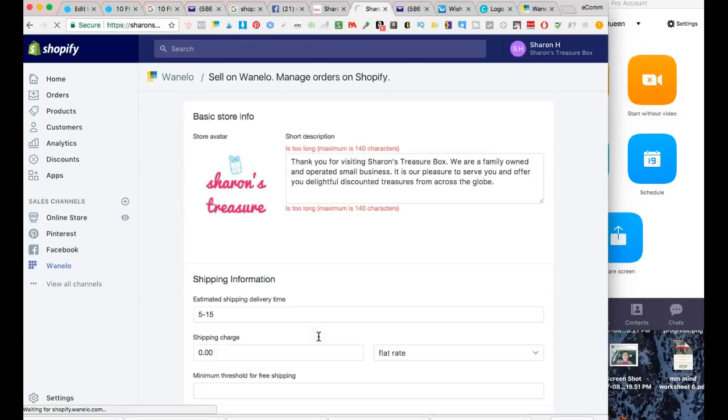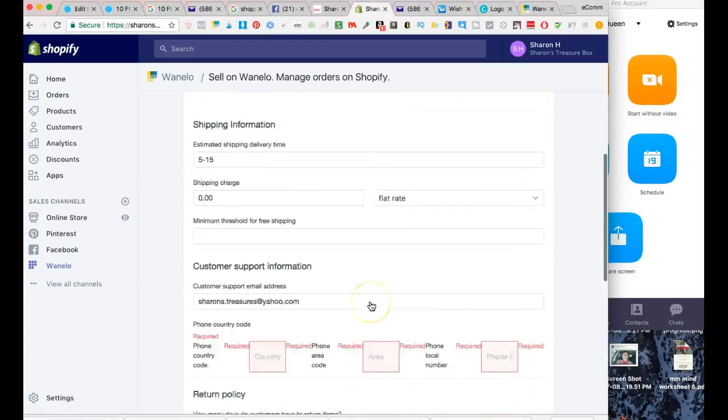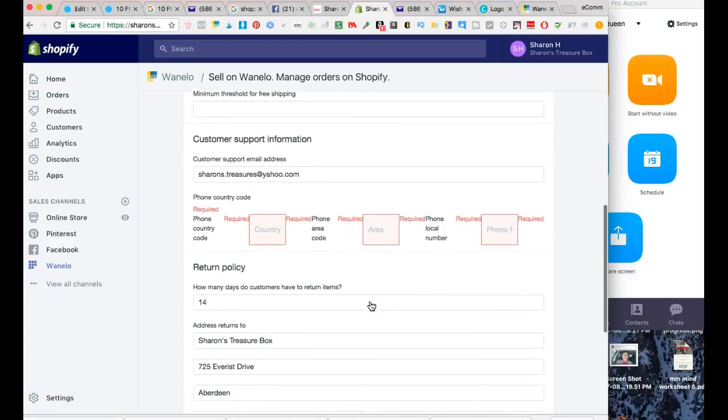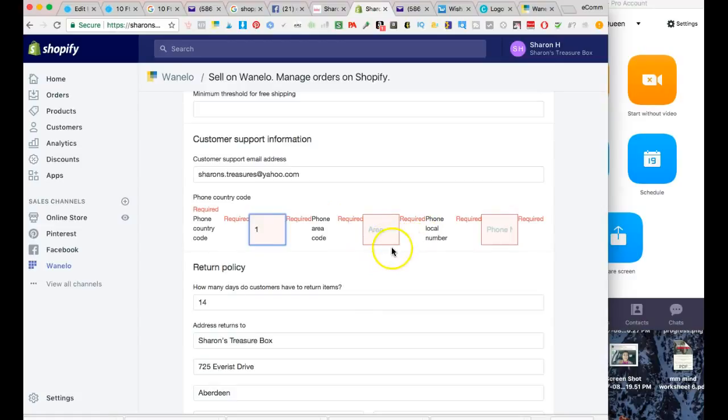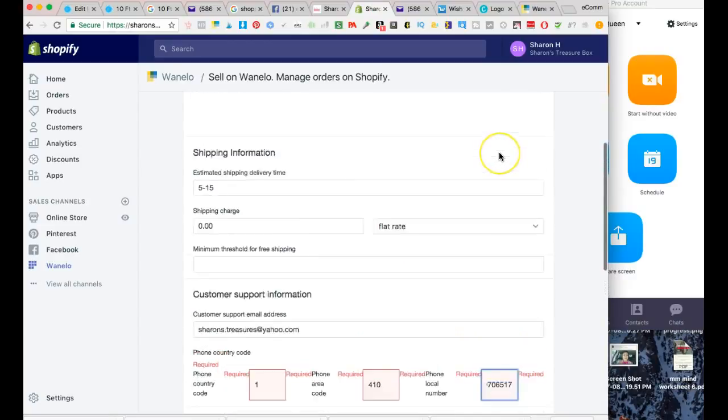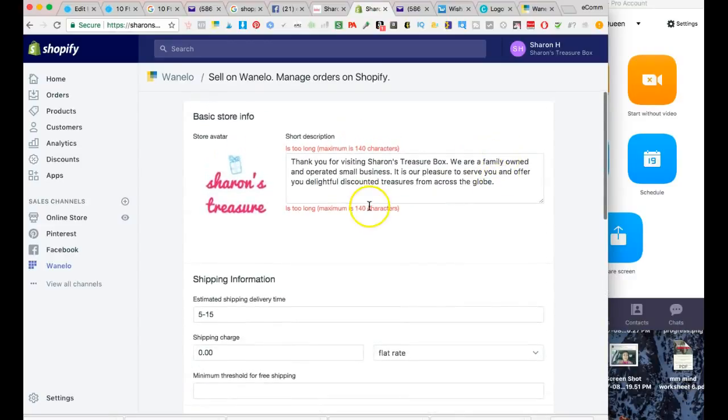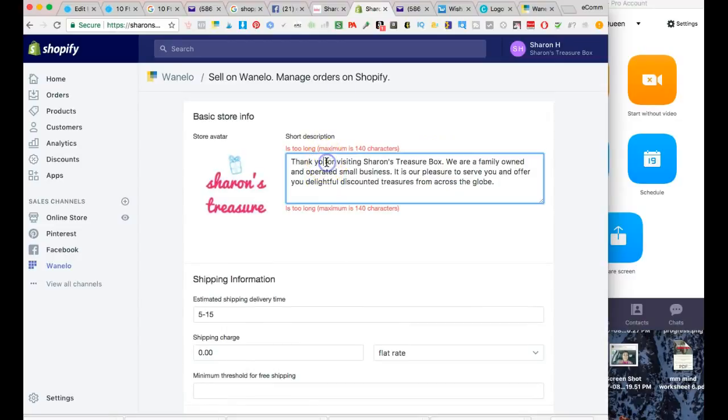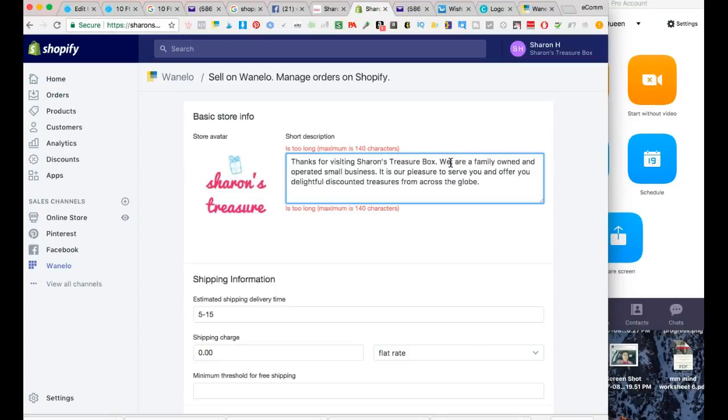This looks like it's too long, and they're making me add the country code. For the phone number, I'm going to do something random for now. Let me shorten this a little bit - I'm just shortening these words a little bit so they can fit.